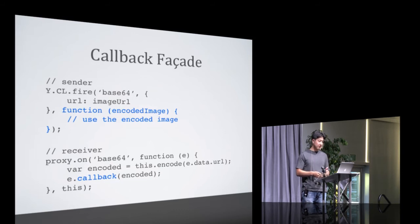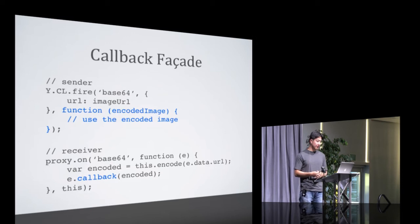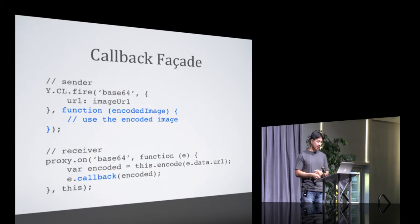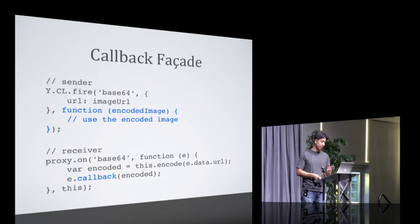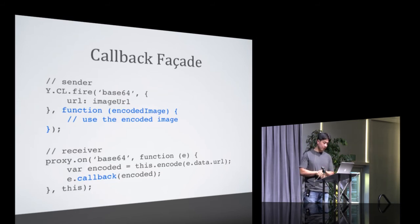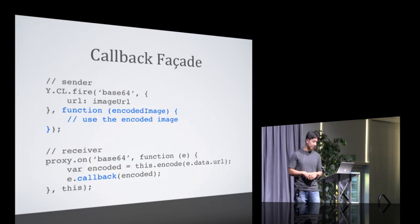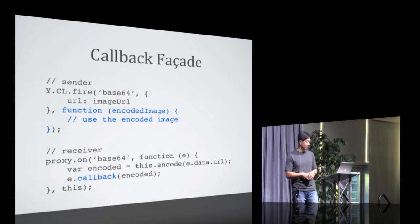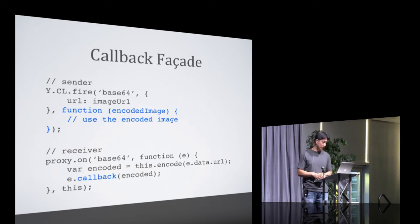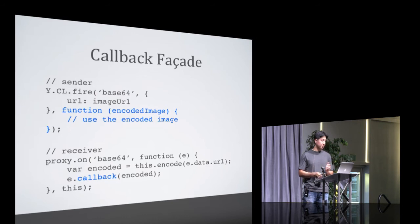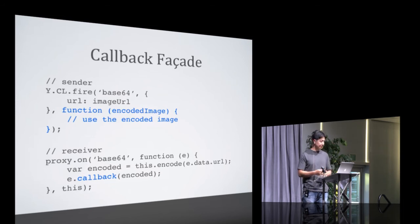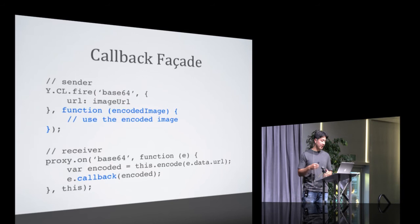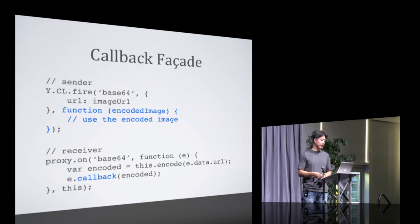When you fire an event into the CL, the sender can define a callback that can be invoked by the receiver of the message in a separate iframe. So in this example here, you can request the Base64 encoded version of an image in case you needed that in your application. And the receiver would encode that URL. Remember, this is in a separate iframe. And then pass that encoded data back through the callback facade.